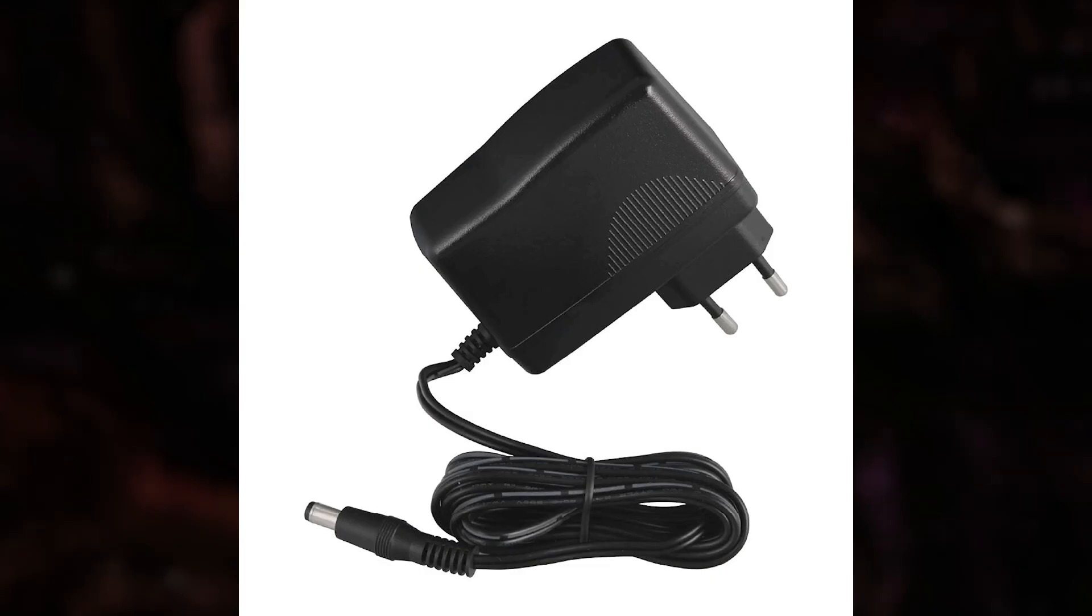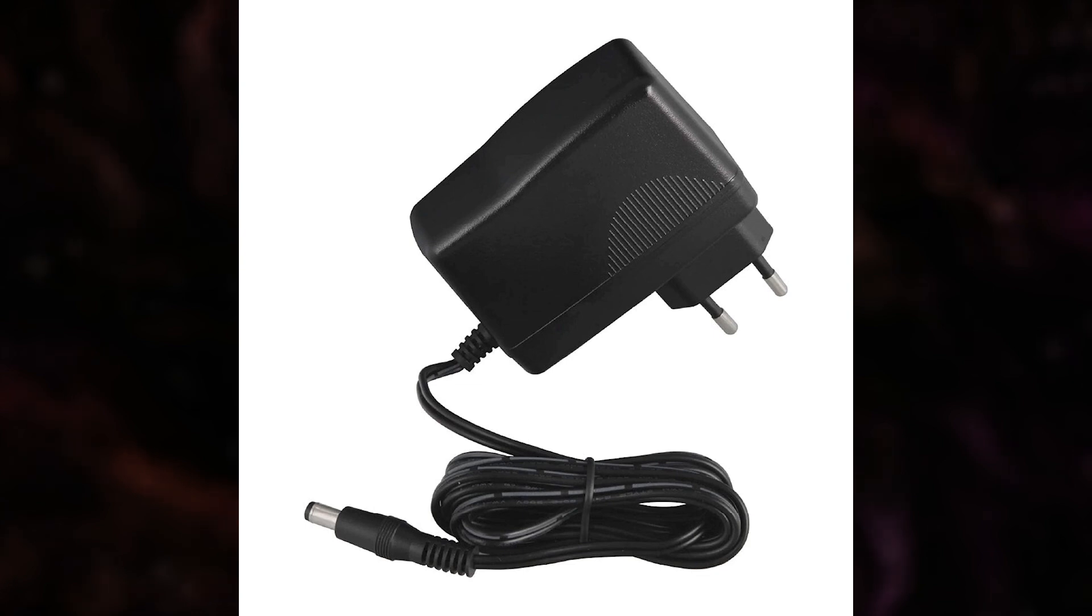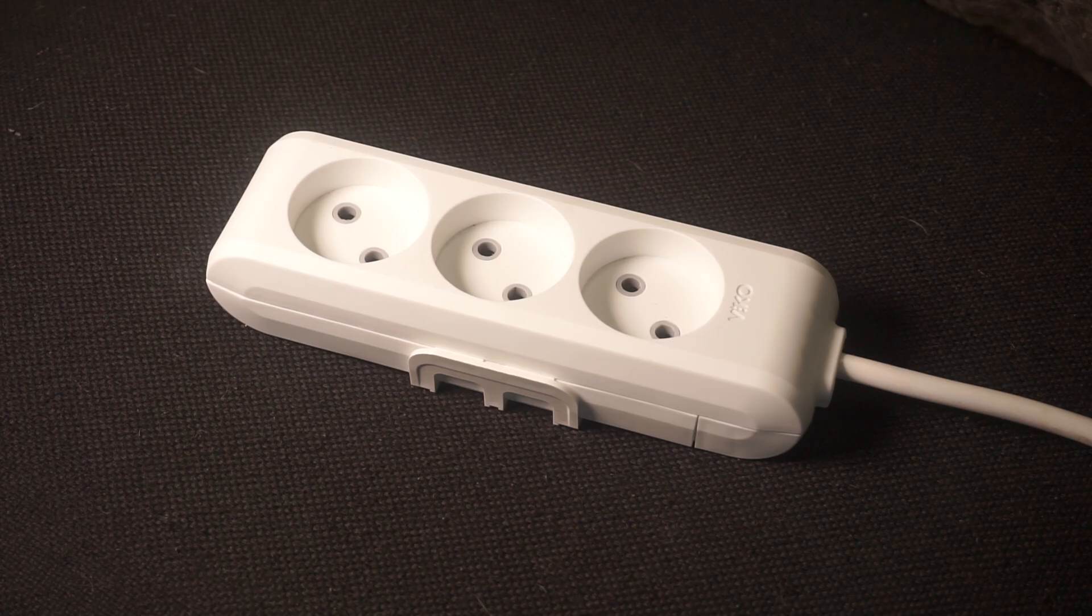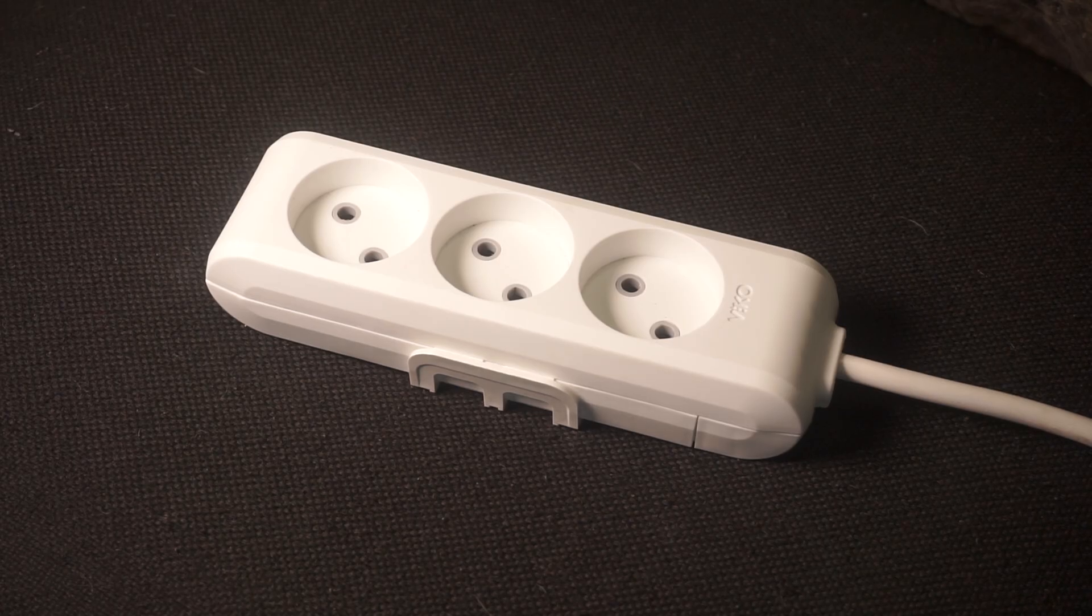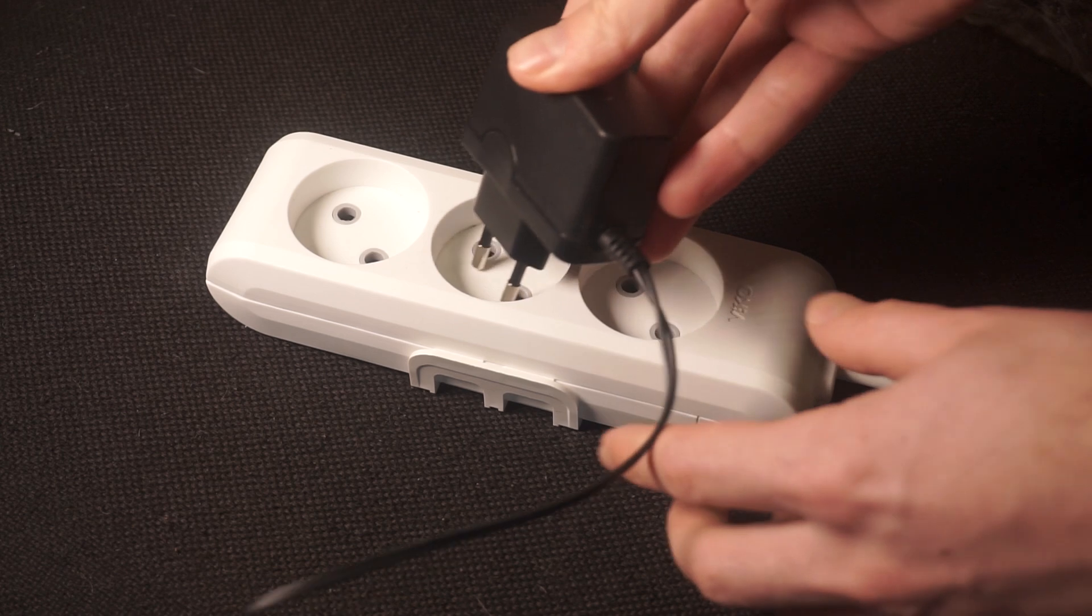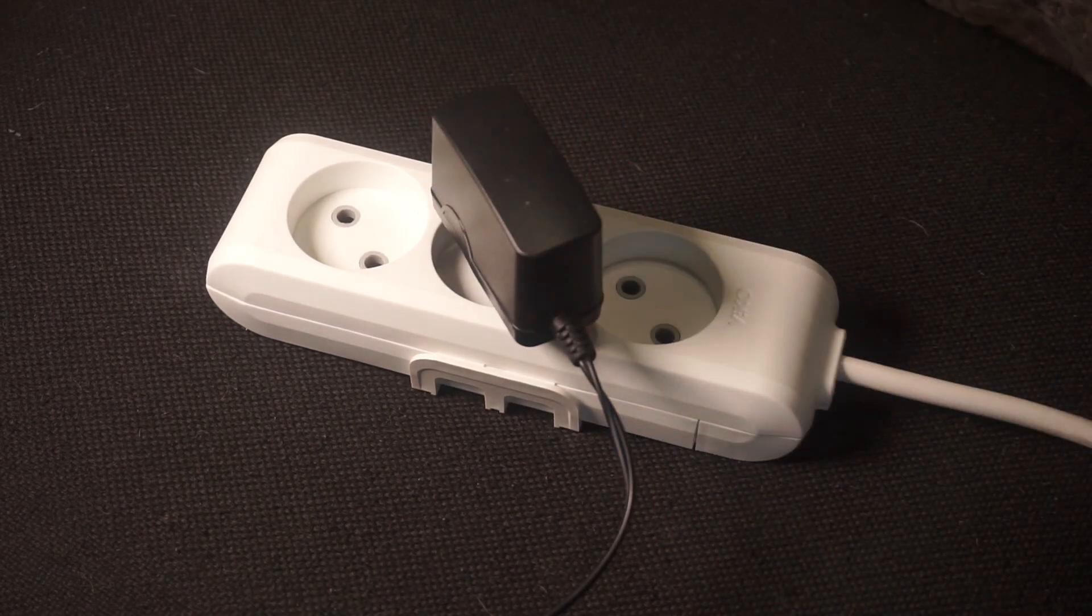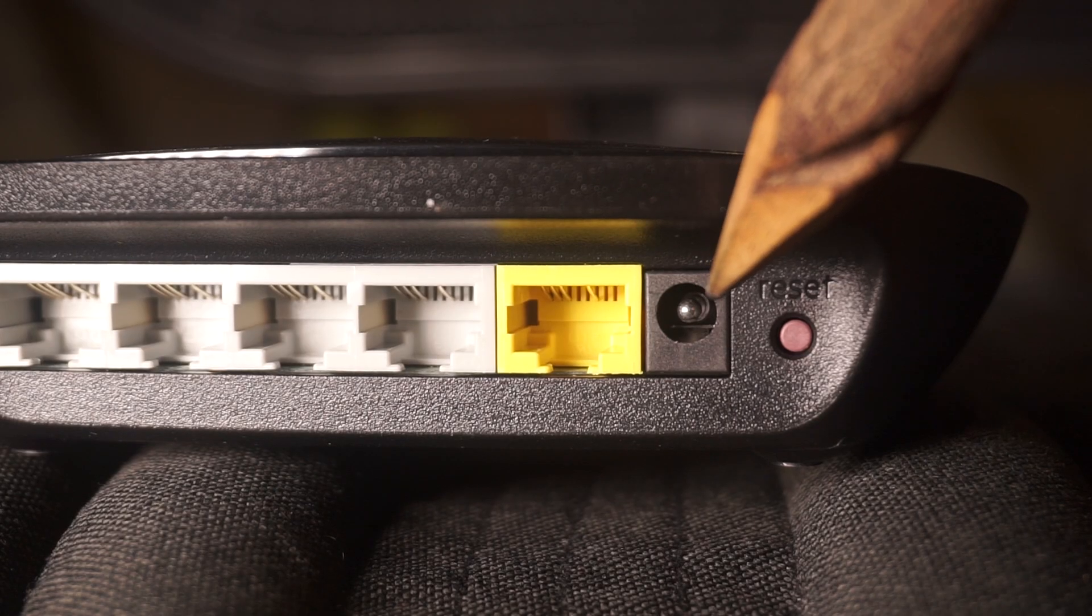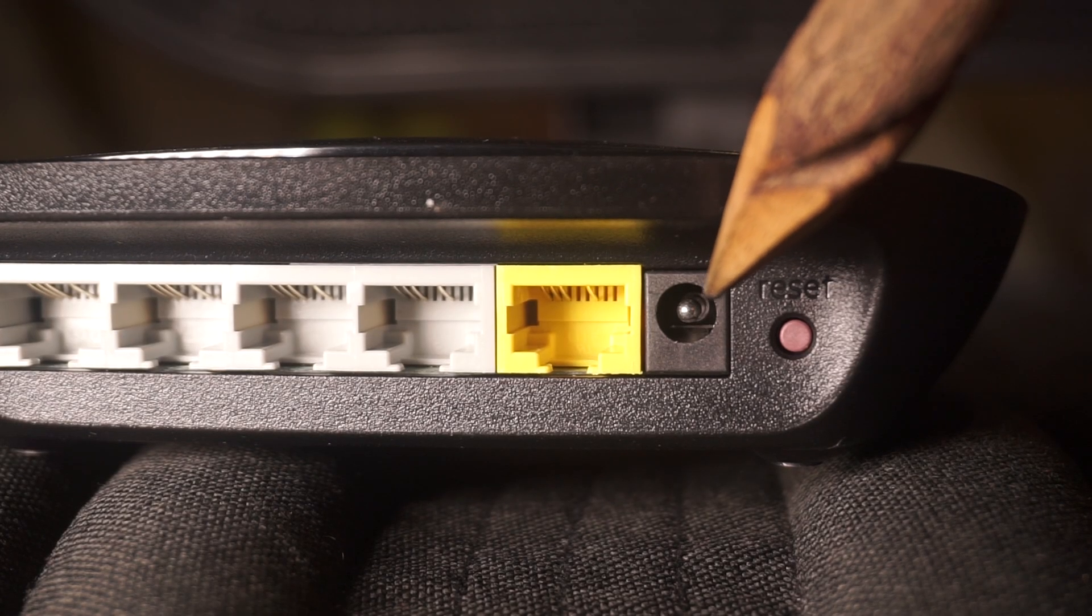The first step is to turn on the router. Take the power adapter, plug one end into a wall outlet, and connect the other end to the router.